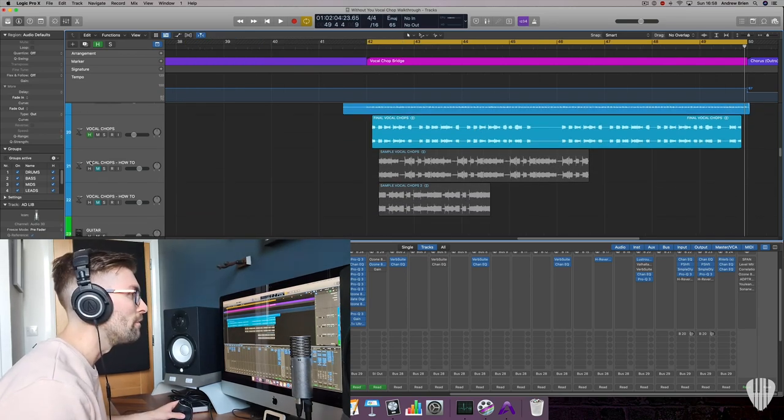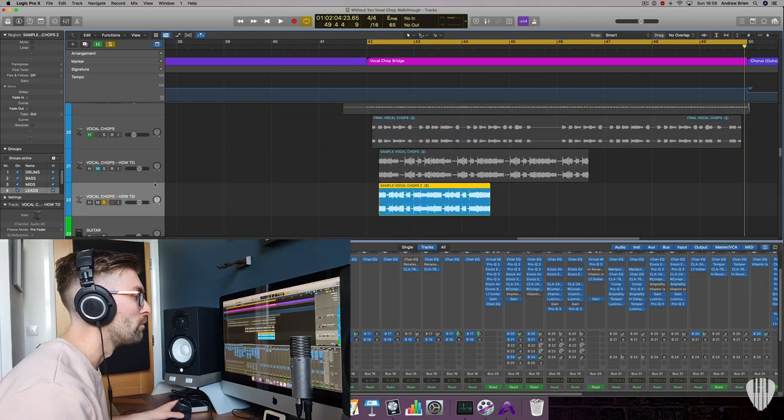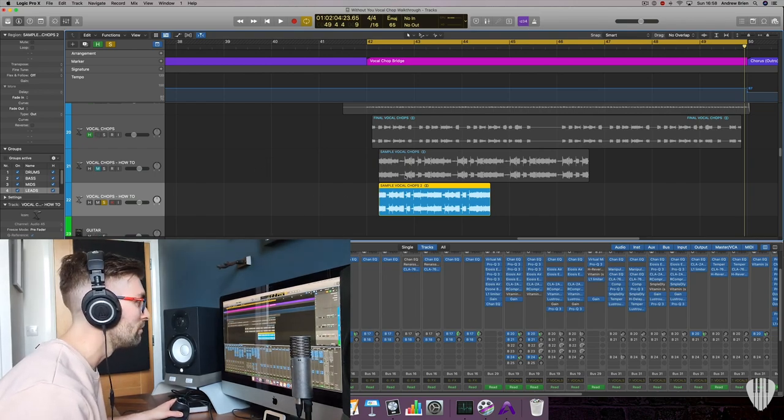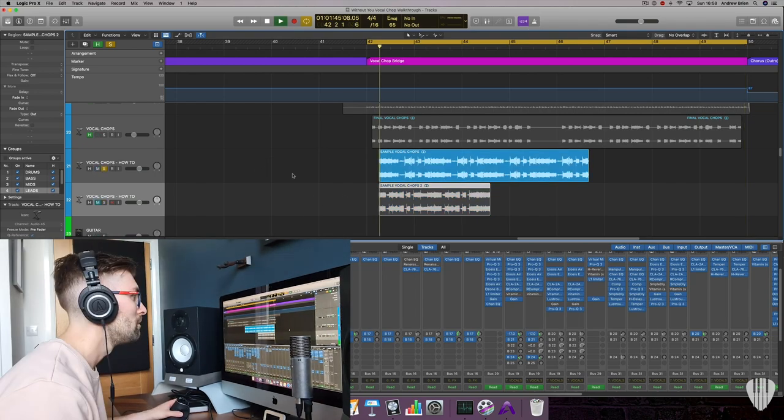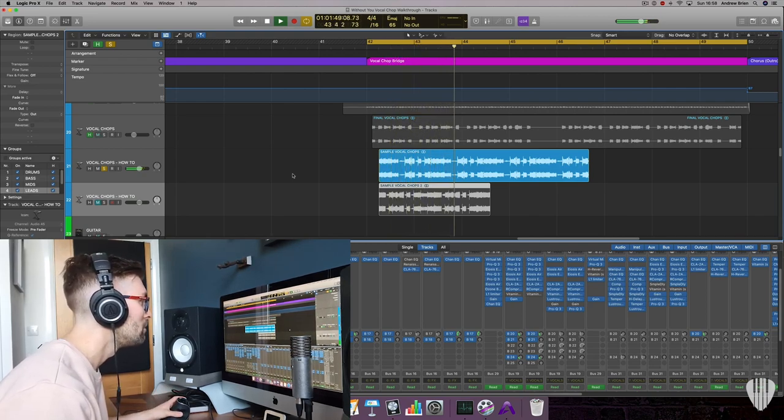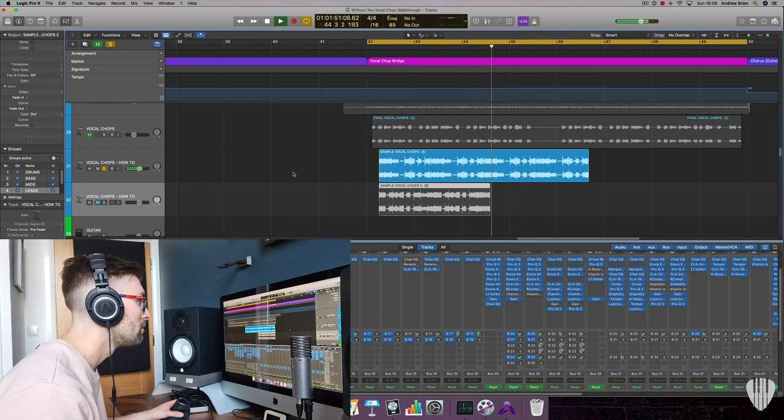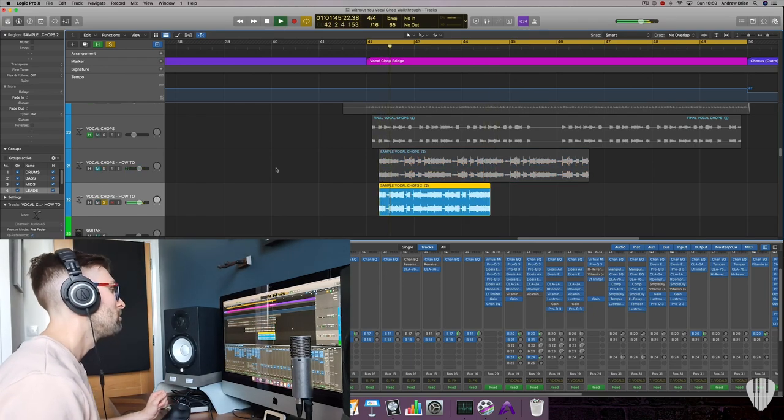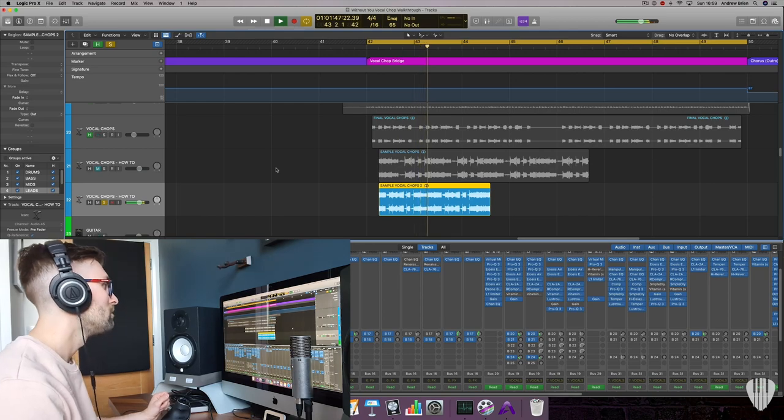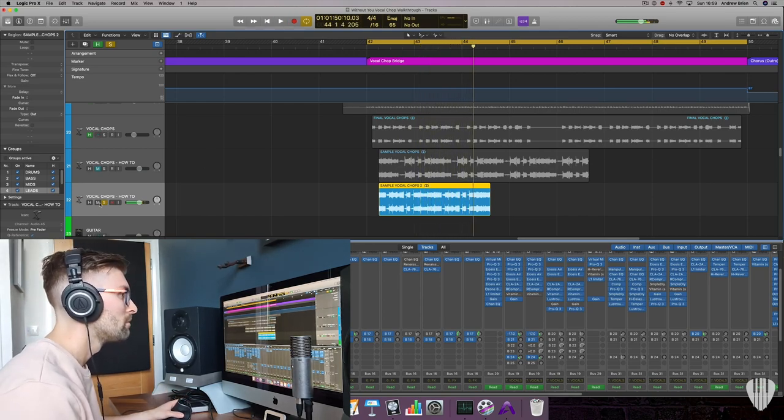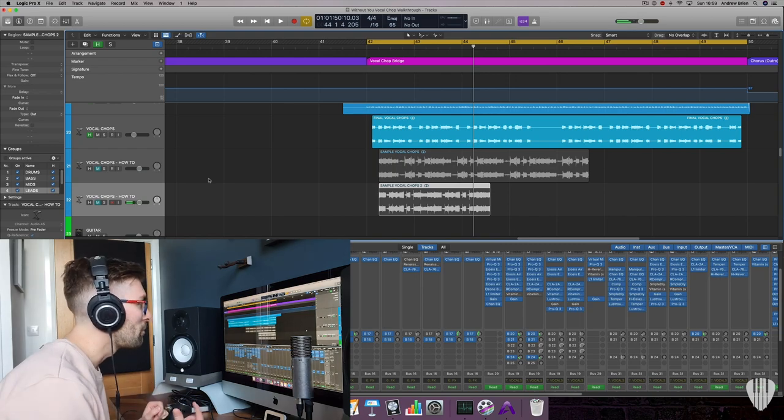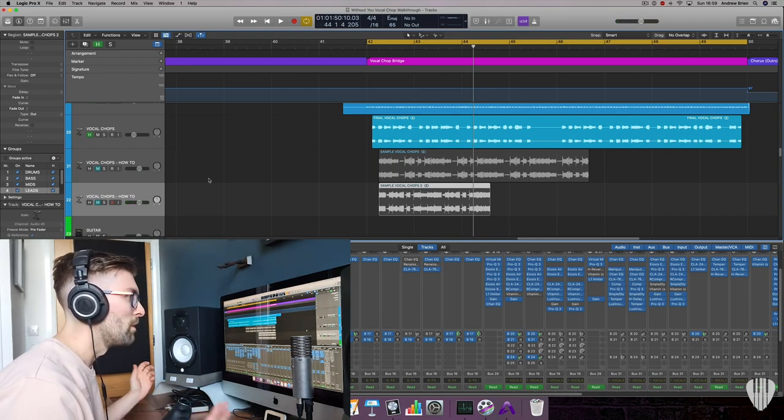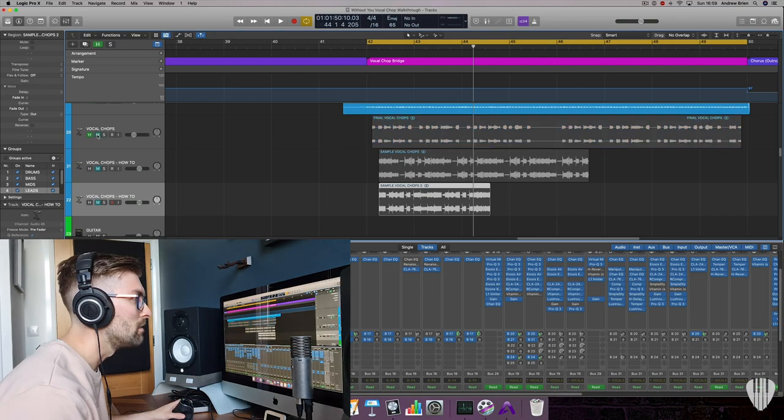So we start off very simply with two vocal chop samples. I've got the first one here which I'll show you, and the second. So very cool, very polished already vocal chop samples, but it would not work in my track.